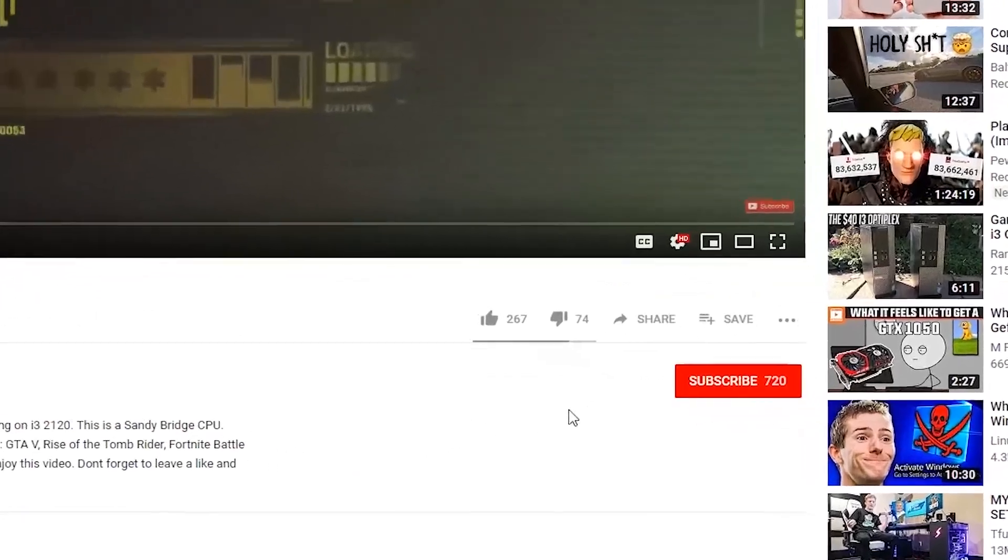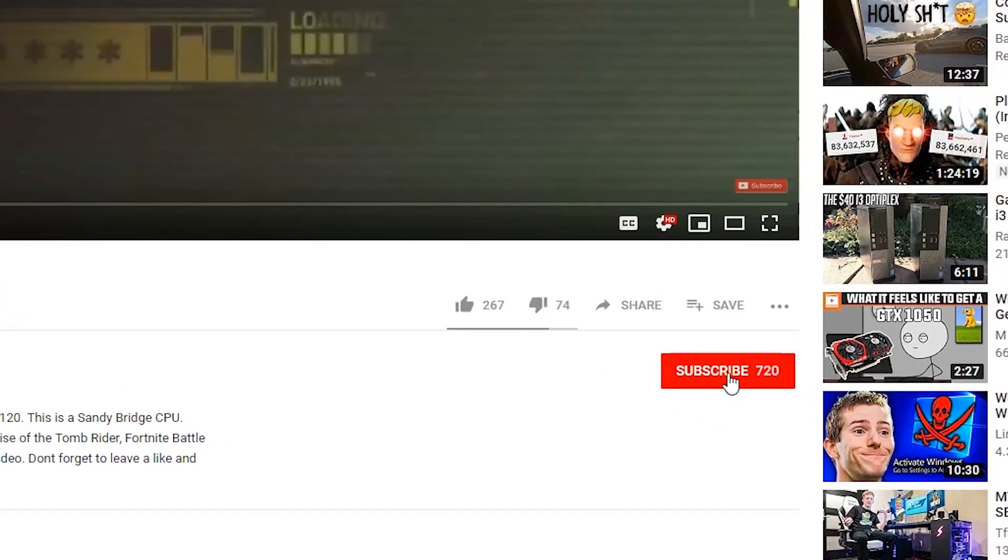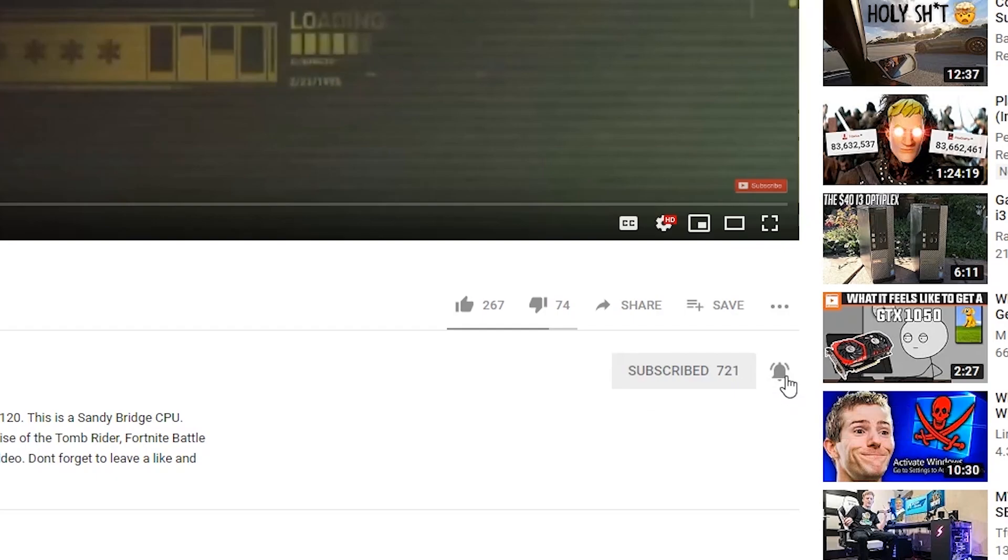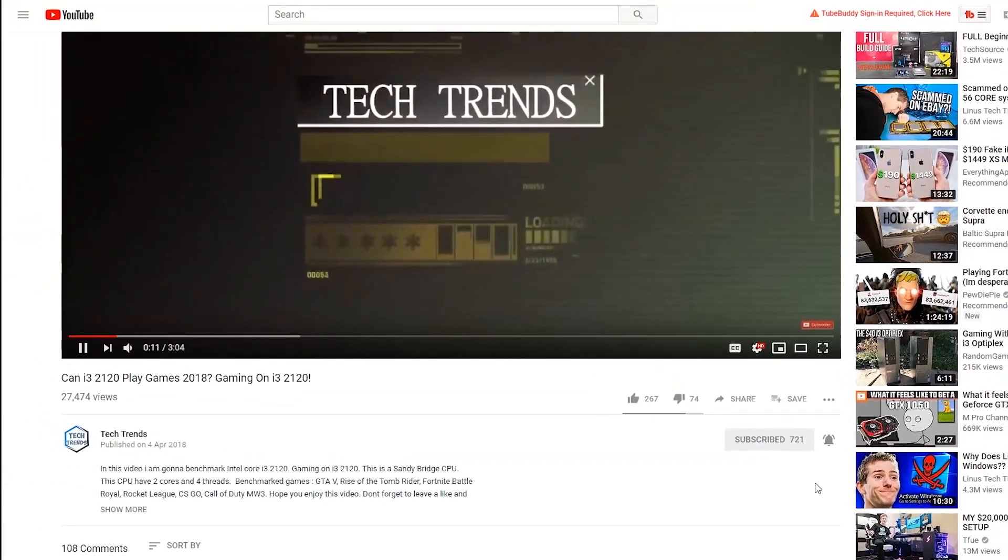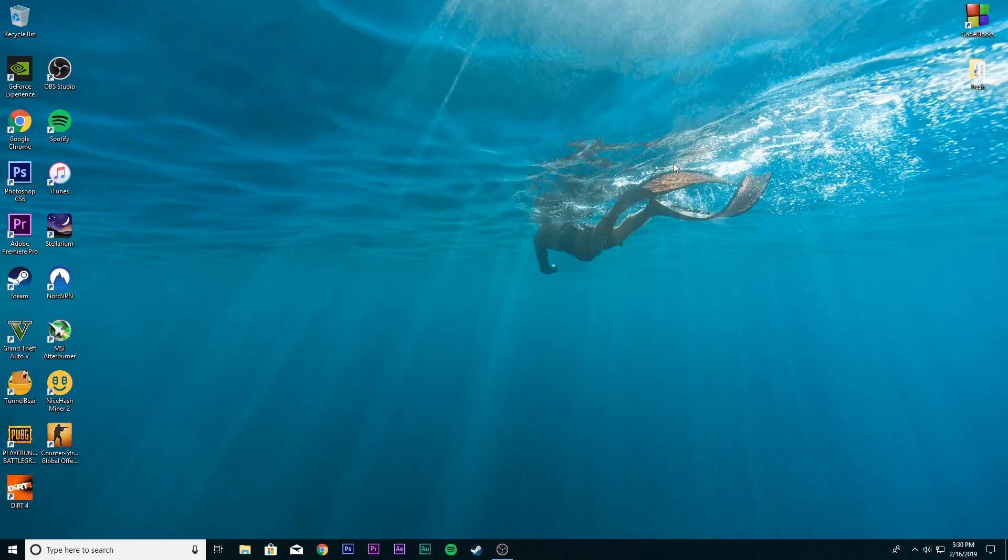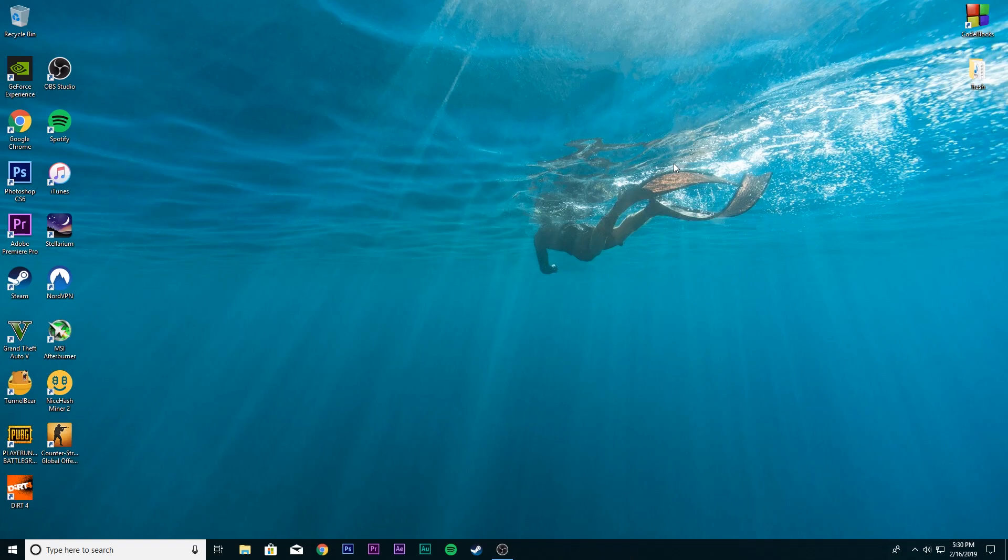Before I get started, don't forget to subscribe and click the bell icon so you won't miss any future videos. Hey what's up everyone, welcome back to Techtrends. Today I'm gonna show you how you can download Windows 10 for free and install it through USB drive.